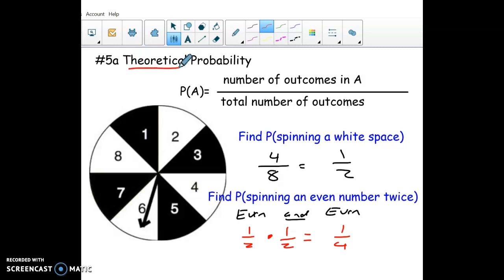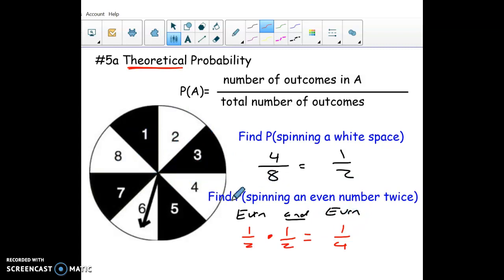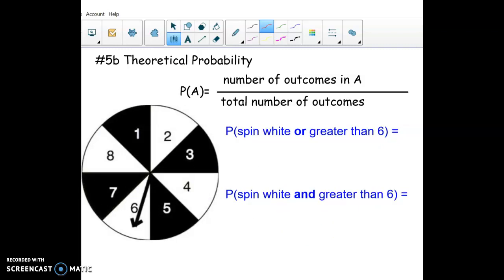That's called theoretical probability — it's what should happen in theory. In practice, you could spin it many times and get two evens in a row maybe one-third of the time, but theoretical probability is what should happen in theory.